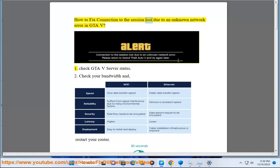How to fix connection to the session lost due to an unknown network error in GTA V. Step 1: Check GTA V server status.